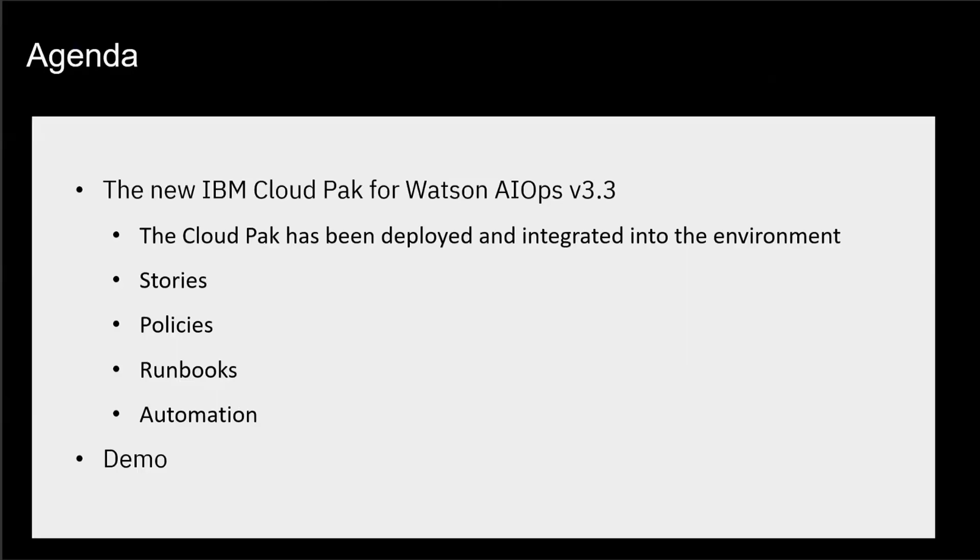What are we going to talk about? The agenda of today, we want to briefly introduce the Cloud Pak for Watson AIOps version 3.3, which has just been released. We are going to highlight what it is in a few sentences. Just think about it, that we have installed the Cloud Pak for Watson AIOps already in your environment. It's deployed and integrated into your local systems. Then we're going to talk about stories, how they occur. We're talking about policies, what's the use case for that. Going a little bit into runbooks, so runbook automation, and then how to actually automate this kind of issue resolution process. And of course, besides PowerPoints, we also have a demo prepared. That's where Arthur is going to take you through.